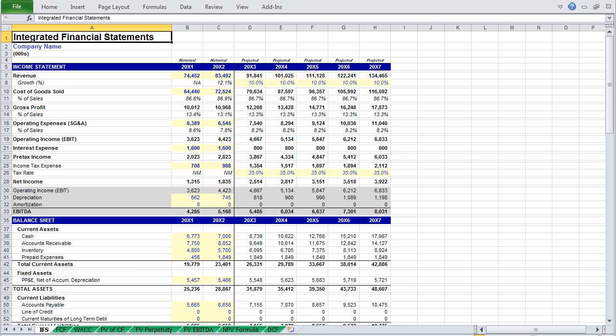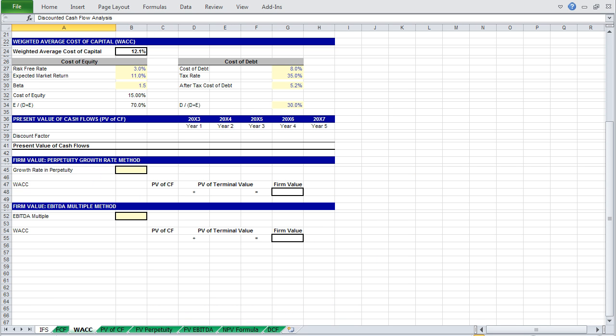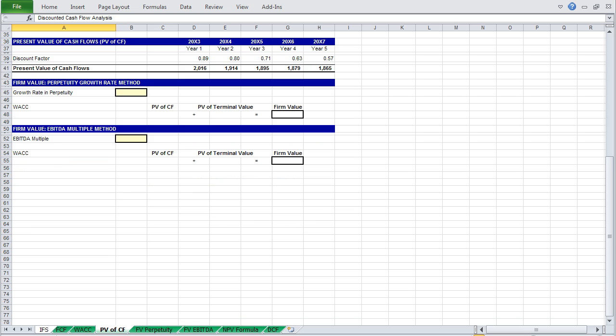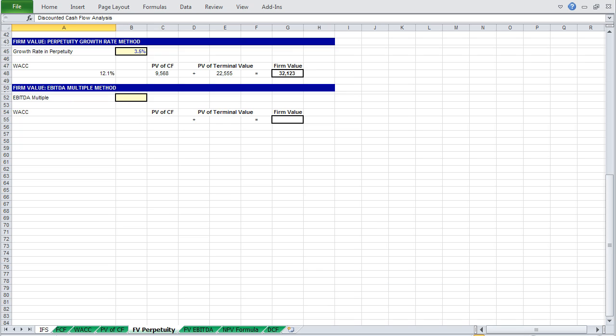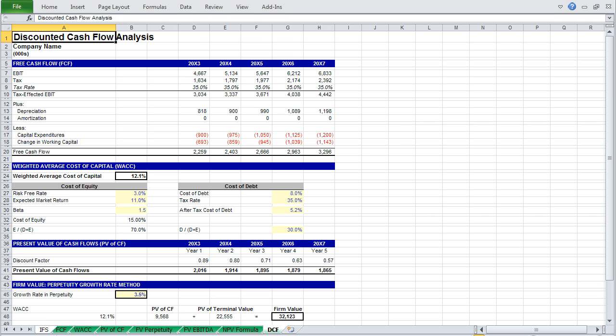In the video that follows, we will use an integrated financial statement model to perform our discounted cash flow analysis. We'll start with the calculation of free cash flow, and the weighted average cost of capital. Calculate the present value of cash flows in very similar fashion. Then determine firm value using the perpetuity growth rate method, and the EBITDA multiple method. And finally, I will introduce the NPV formula. And with that, we're done.